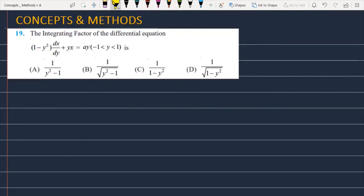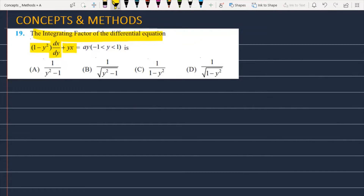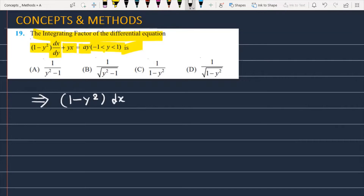The problem is the integrating factor of the differential equation: (1 minus y squared) dx/dy plus yx equals ay, where y is greater than minus 1 but less than 1. We have to note the question: (1 minus y squared) into dx/dy plus yx equals ay.